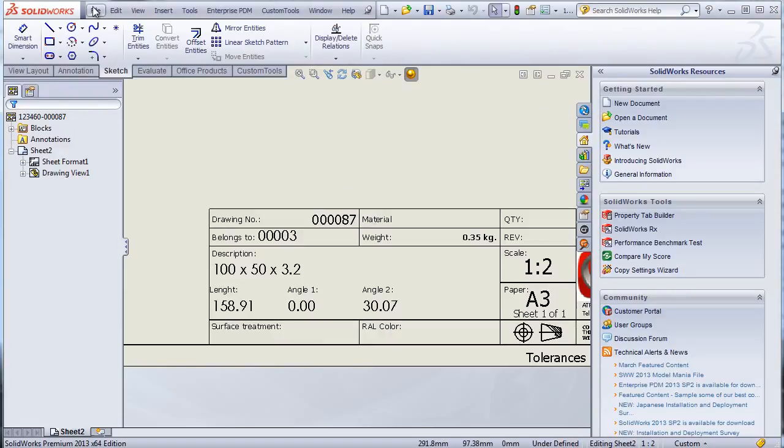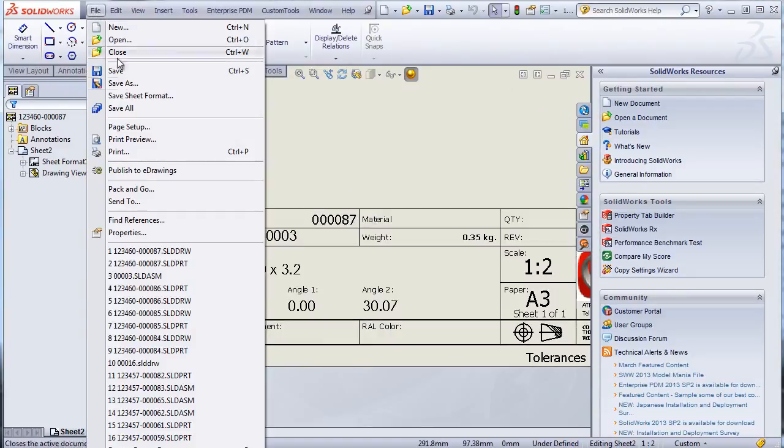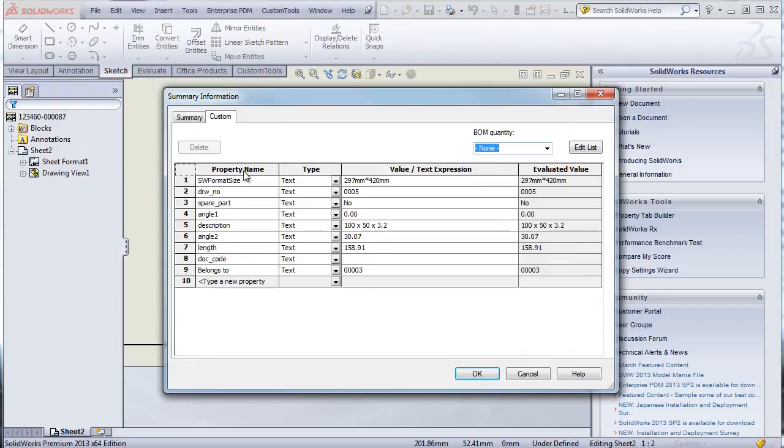So now we can check the properties of the drawing and we can see that the properties were also written to the document properties.